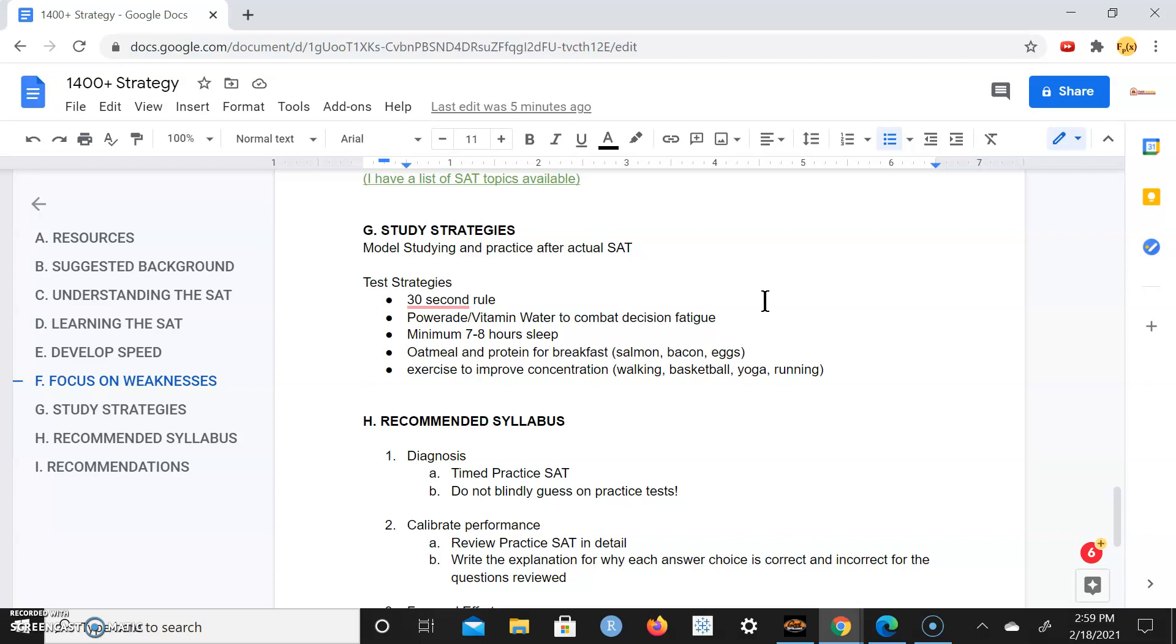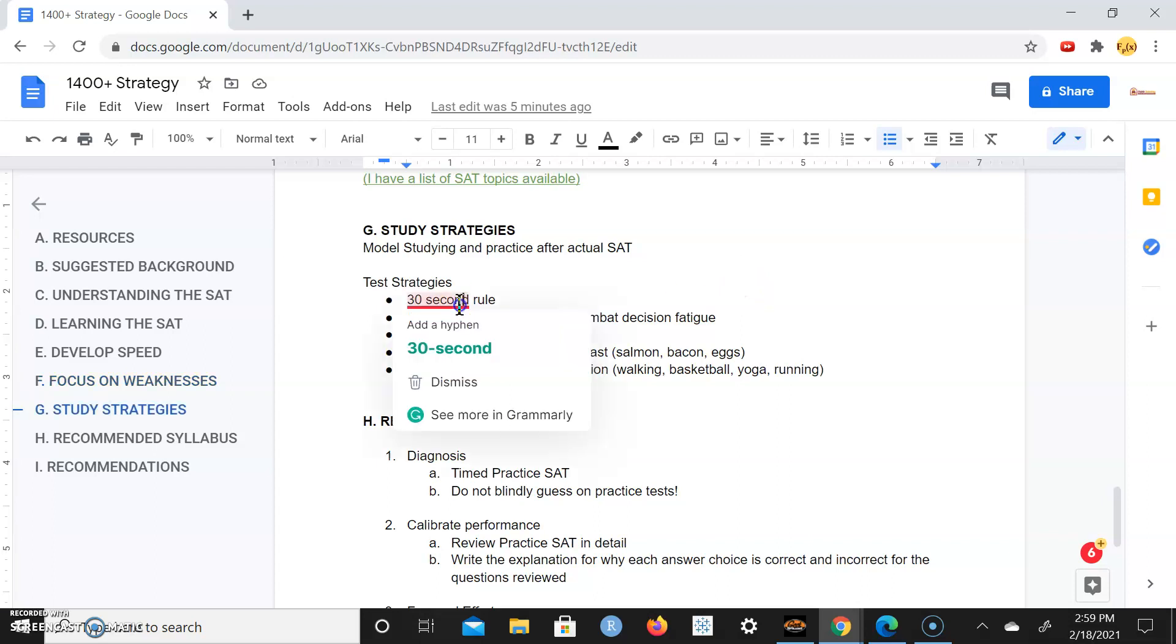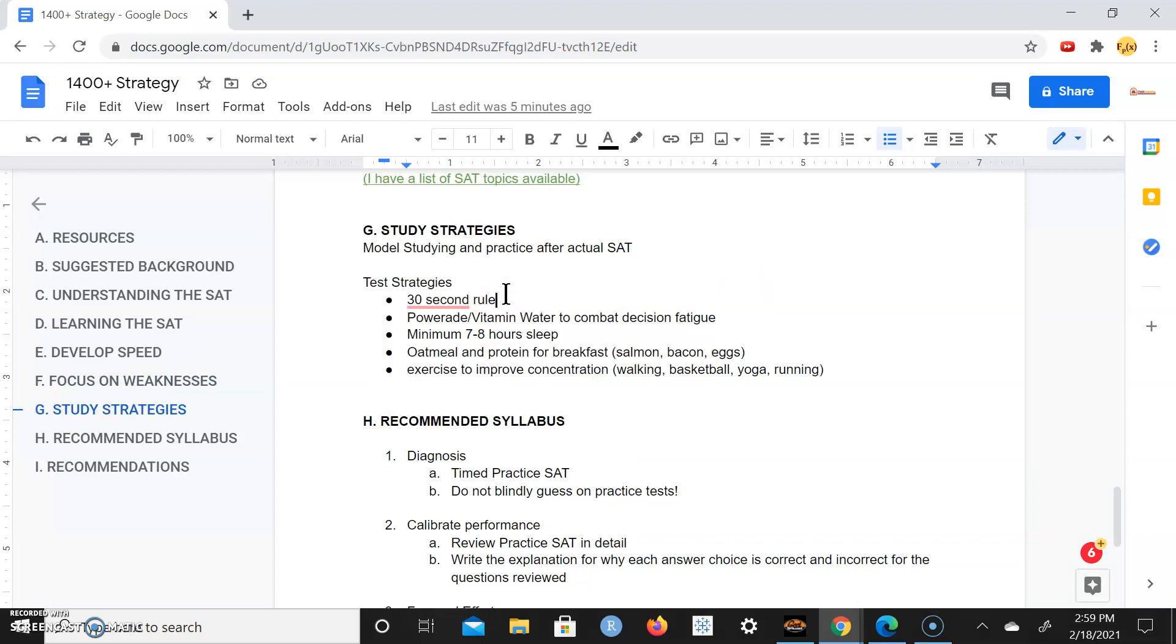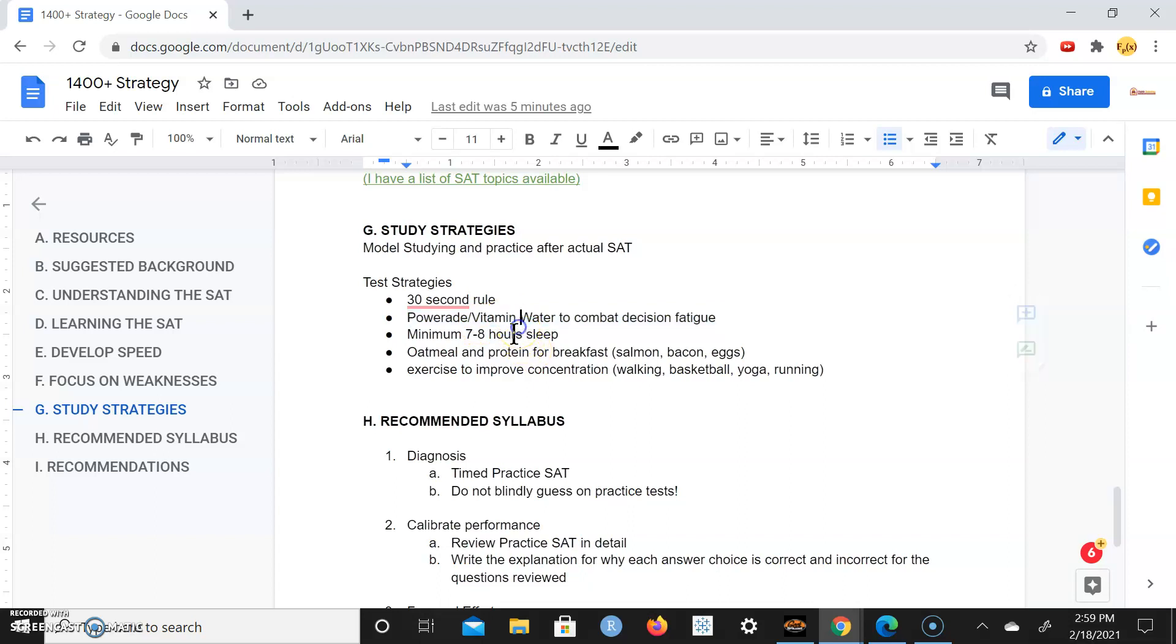You want to increase your horsepower. You want to have checks and balances for yourself. For one example is a 30 second rule. If you can't solve a problem in 30 seconds, mark it to come back and move to the next one. You want to keep yourself hydrated using something such as Powerade or Vitamin Water to combat decision fatigue. You want to get at least seven to eight hours of sleep.